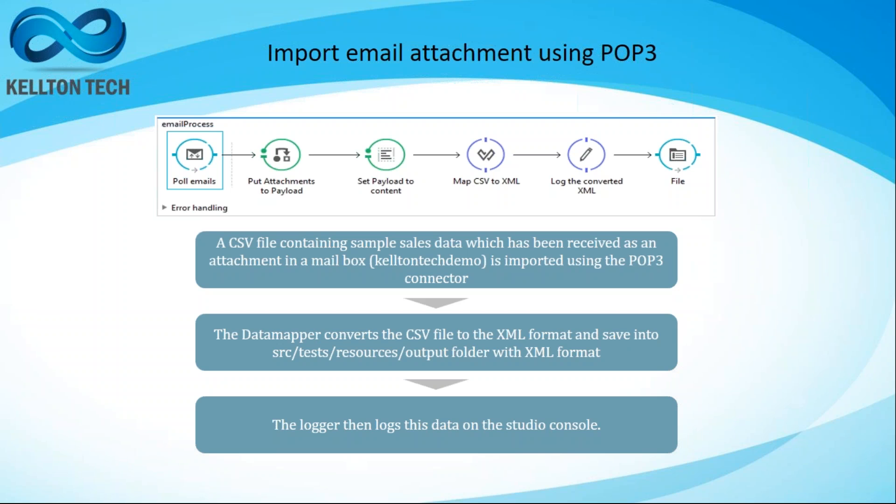Convert the email attachment contents into an XML document, log the XML content into the MuleSoft console and also place the contents of the XML document as a file into the file system.